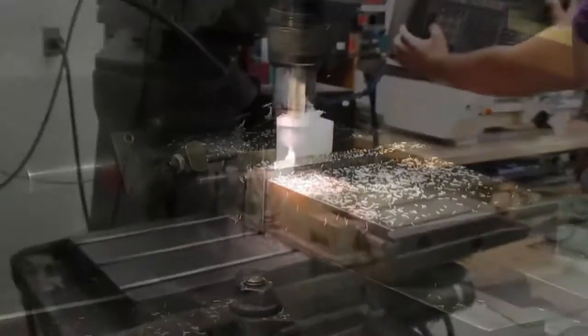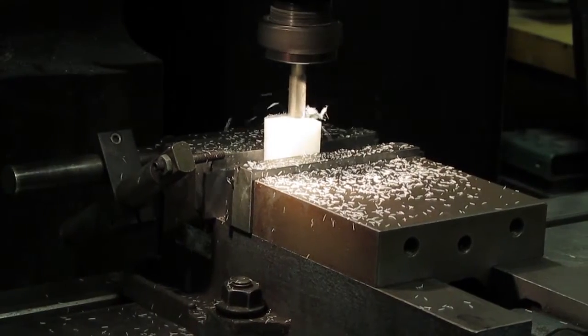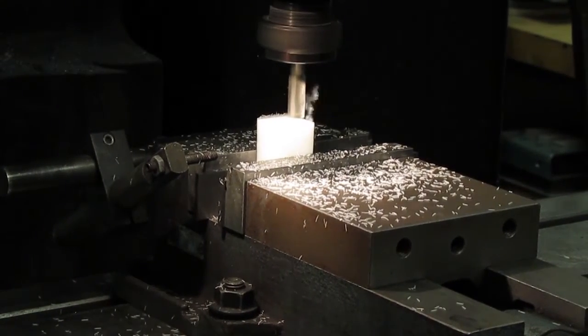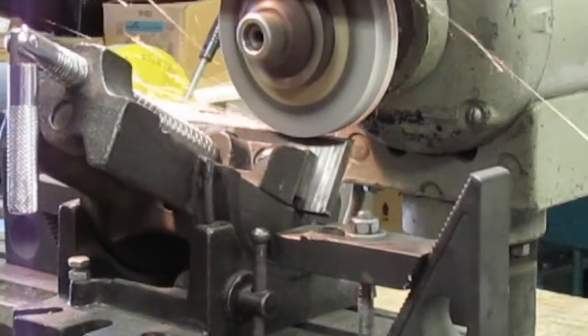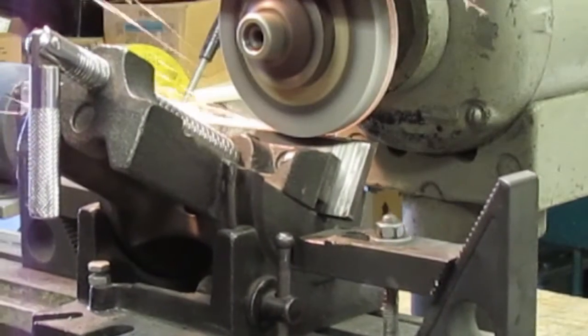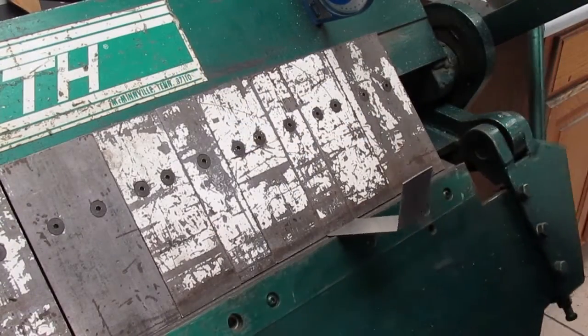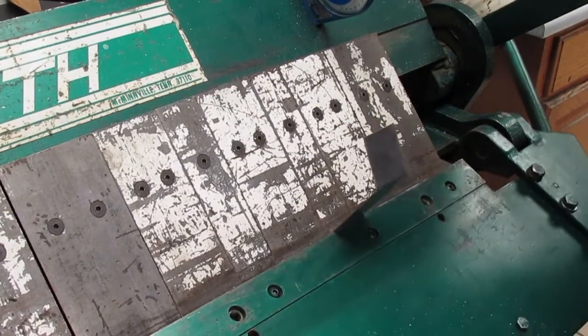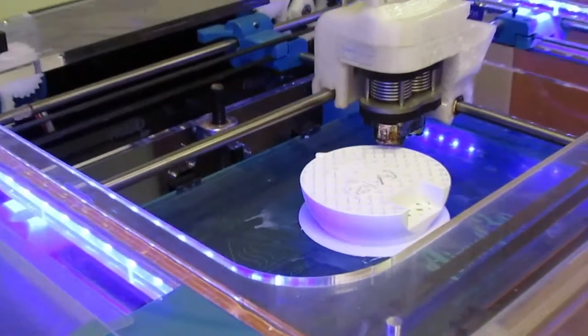Mechanical prototyping capabilities to look for include CNC milling, surface grinding, metal forming, and 3D printing.